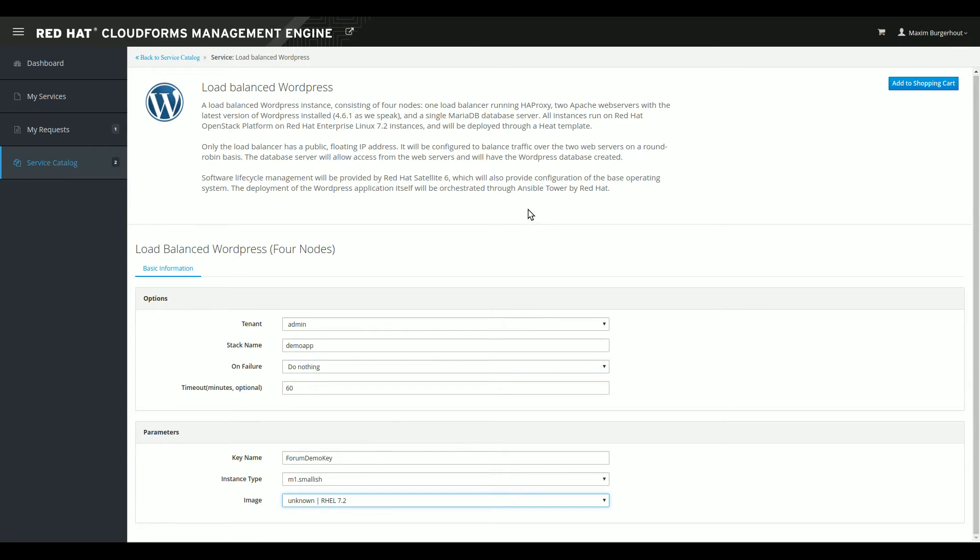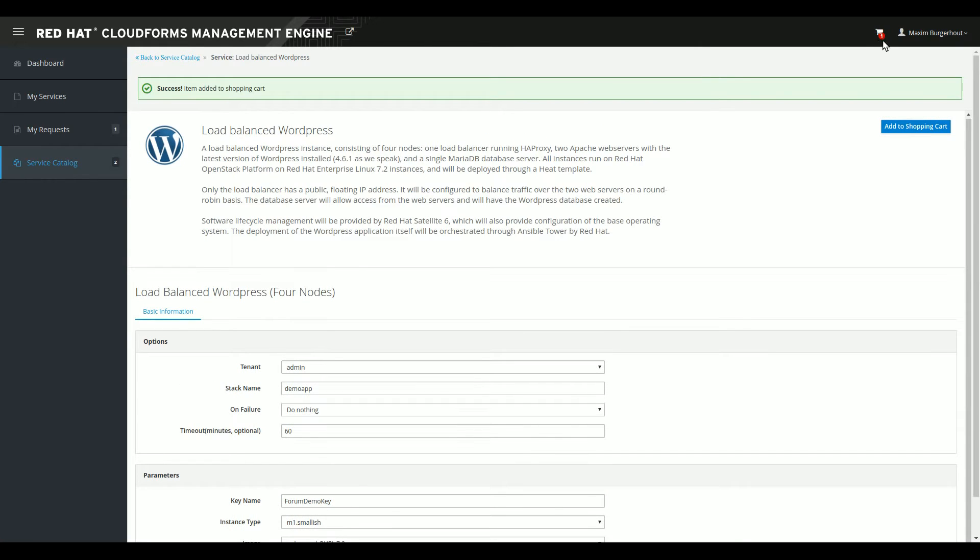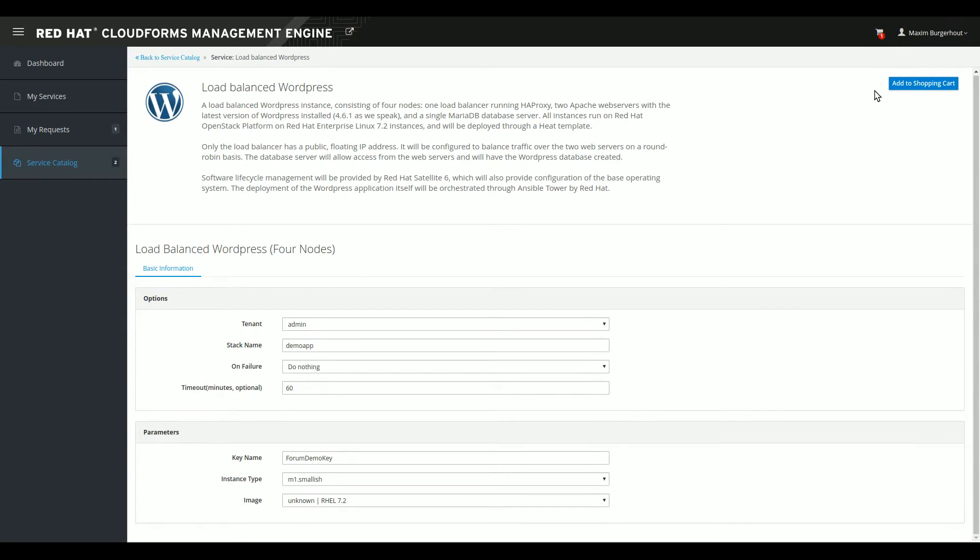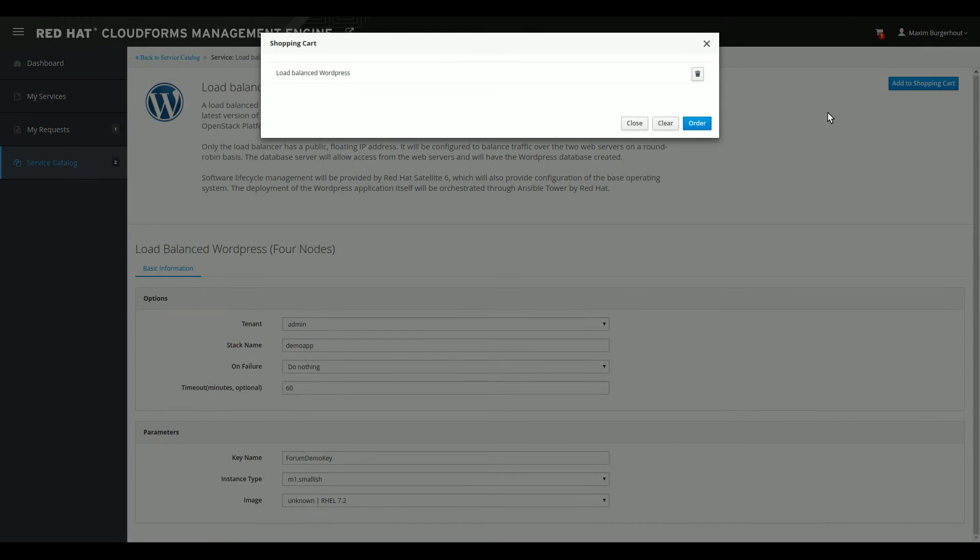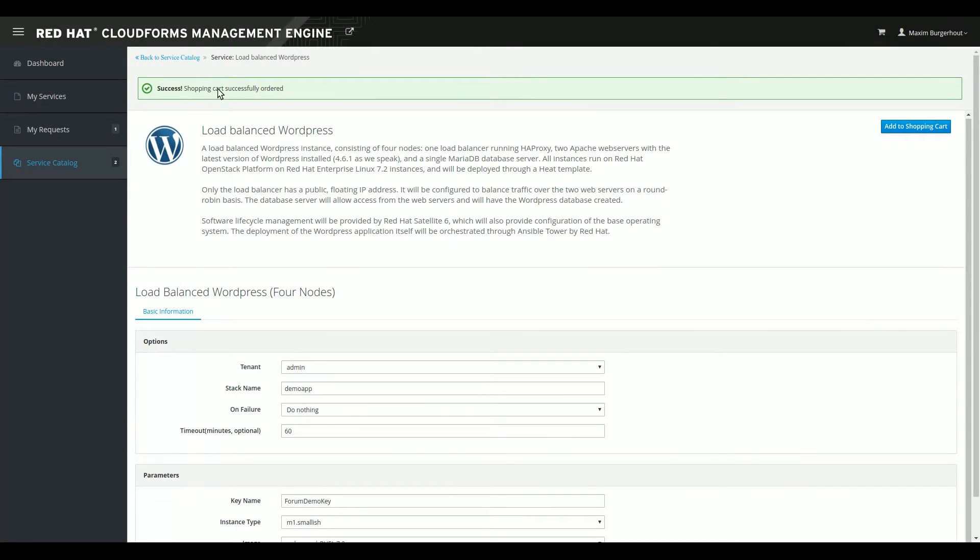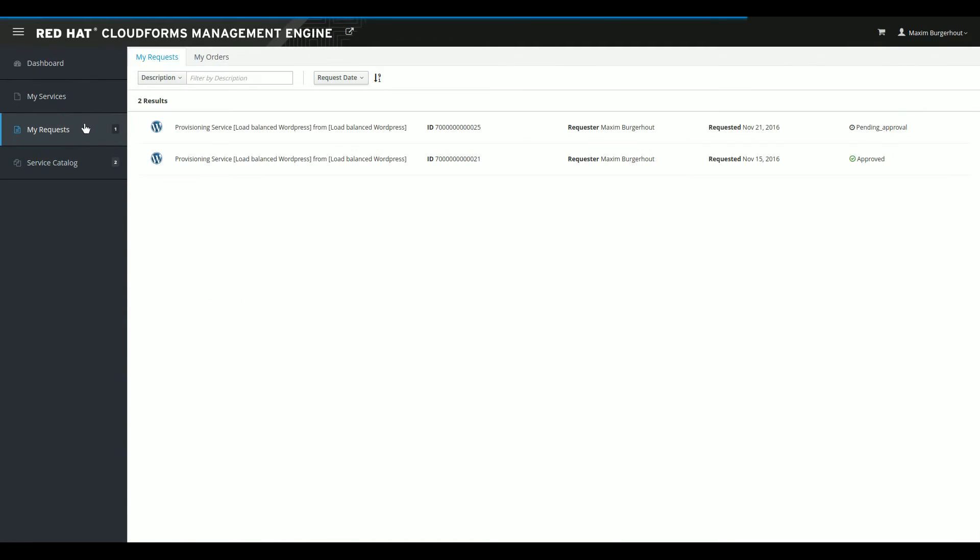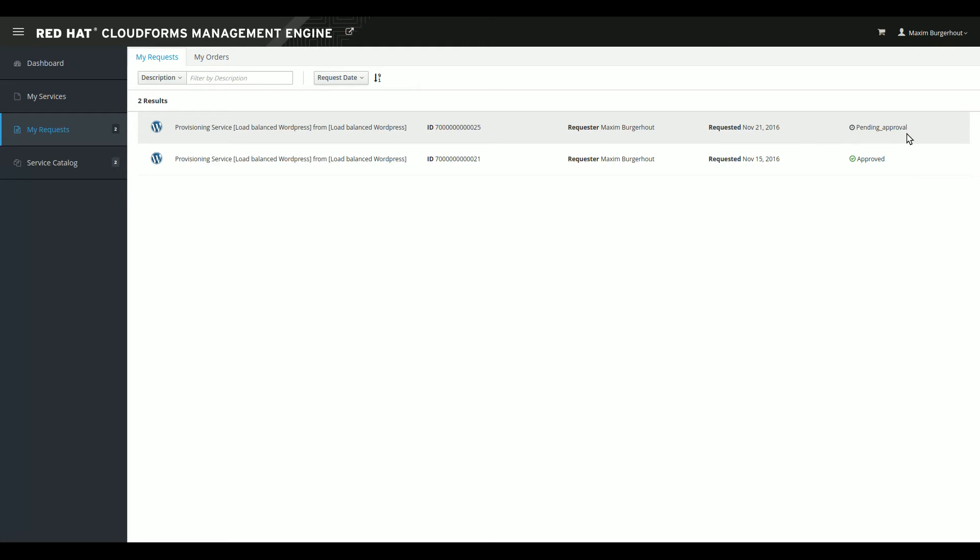Now, CloudForms is capable of using something like a shopping cart mechanism. So what I'm doing now is I'm adding this to my shopping cart. You'll see that there's a small one here now in the shopping cart icon in the top right corner of the screen. And that allows me to add more than one item, order more than one item in one go. But for now, I'll just click the cart. You'll see that I have only one item in my cart right now. And I can click order and that triggers the whole automation flow. So there we go. It says now my shopping cart has been ordered. So if I go to my requests, you should see this is now my current outstanding request. It is pending approval.